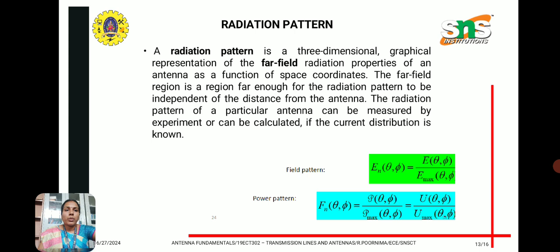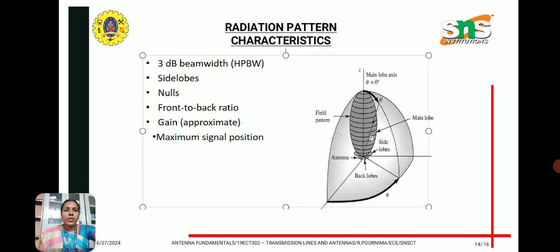Radiation pattern is an important parameter. It is a three-dimensional graphical representation of the far-field radiation properties of an antenna as a function of space coordinates. The far-field region is a region far enough for the radiation pattern to be measured. The radiation pattern can be measured by experiment or calculated. Both field pattern and power pattern are used. Radiation pattern characteristics include 3 dB bandwidth or half-power bandwidth, side lobes, nulls, front-to-back ratio, gain, and maximum signal position.